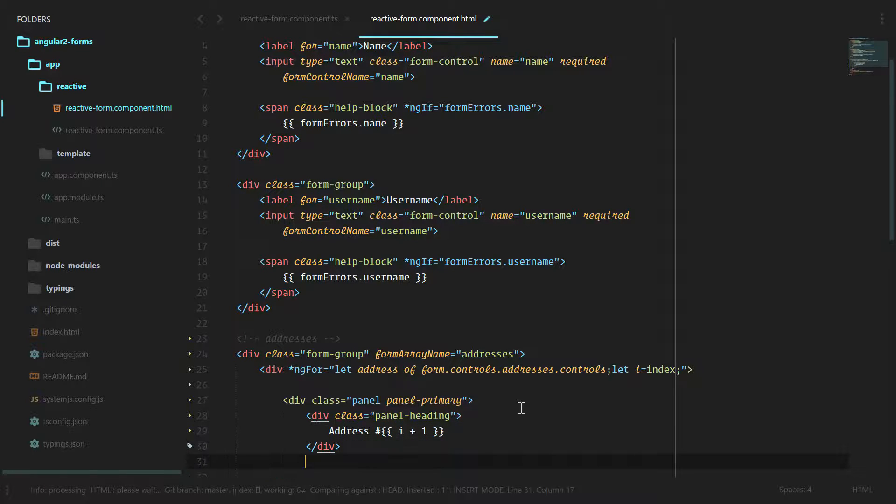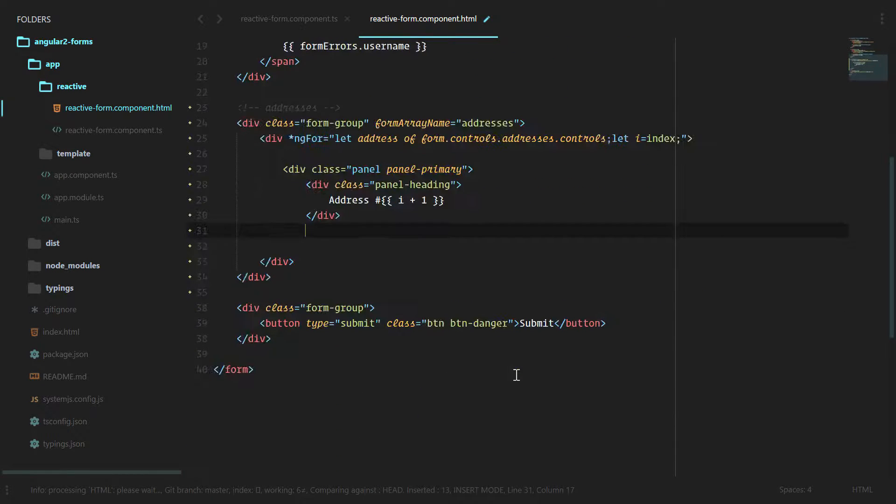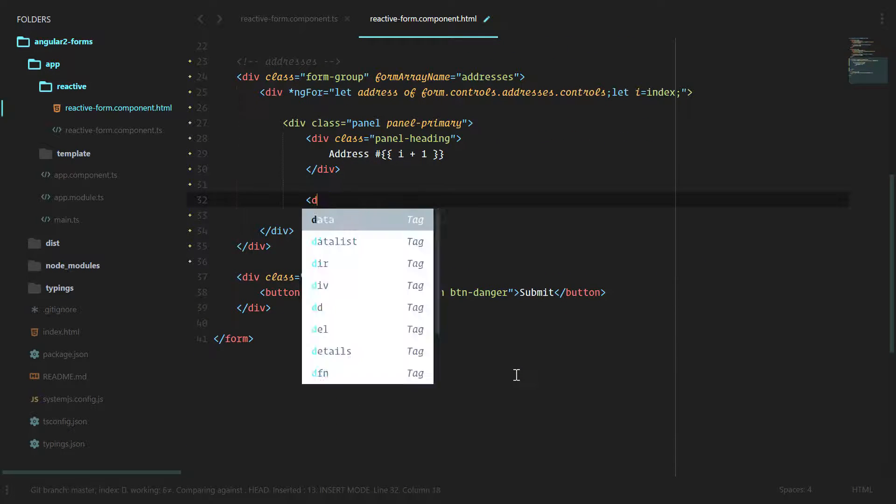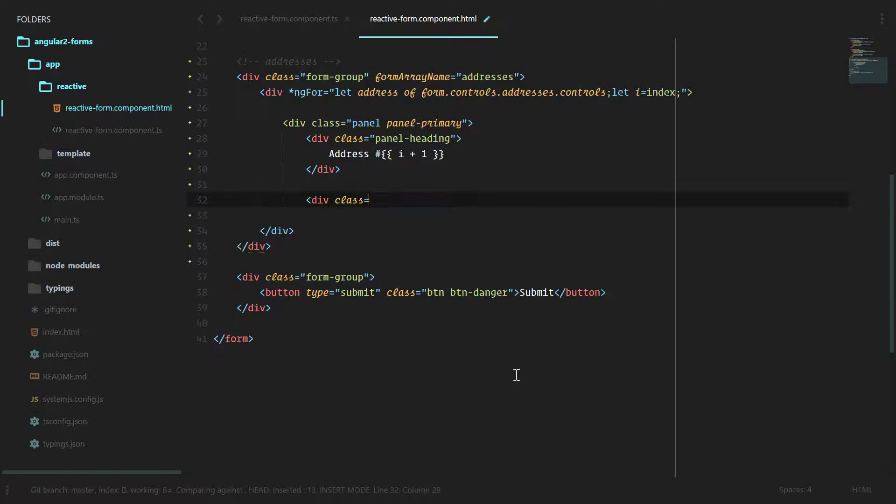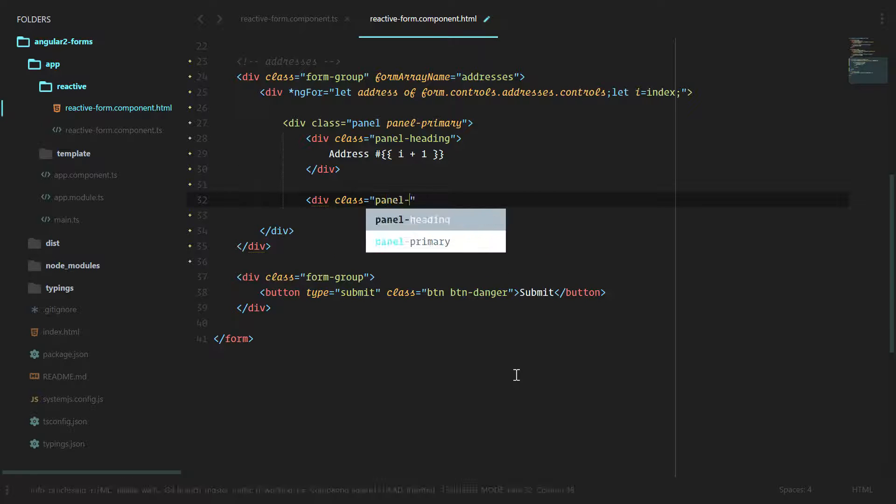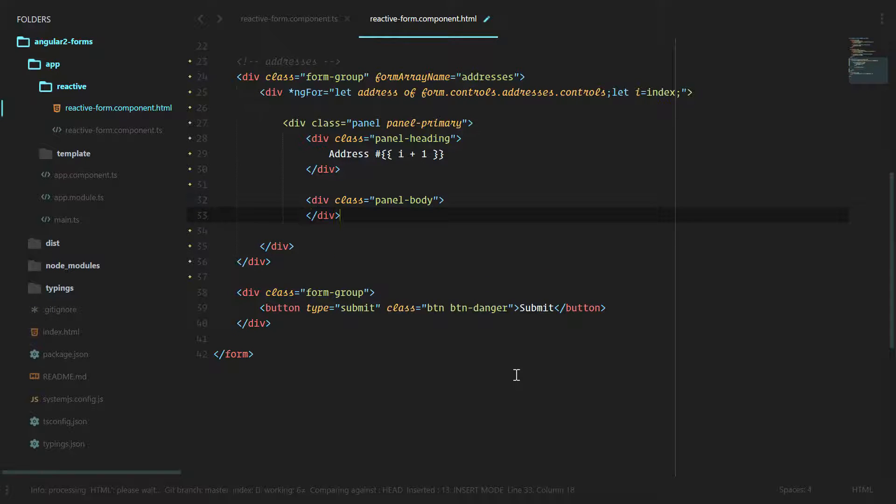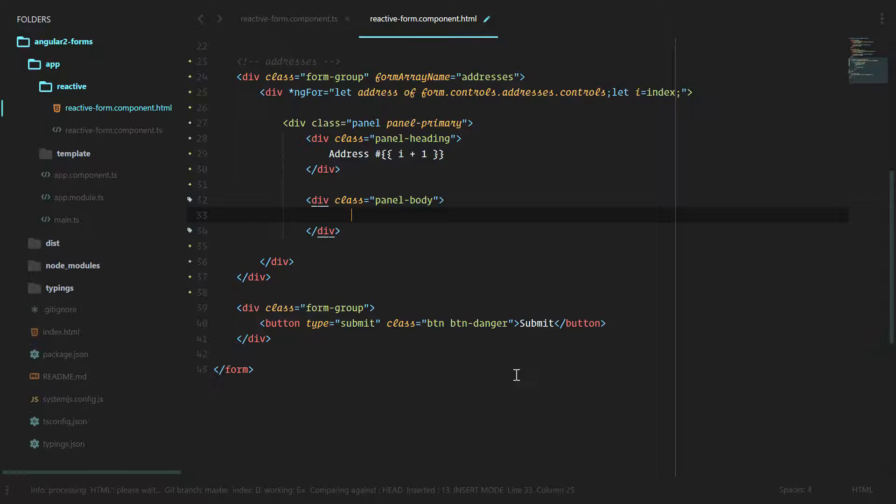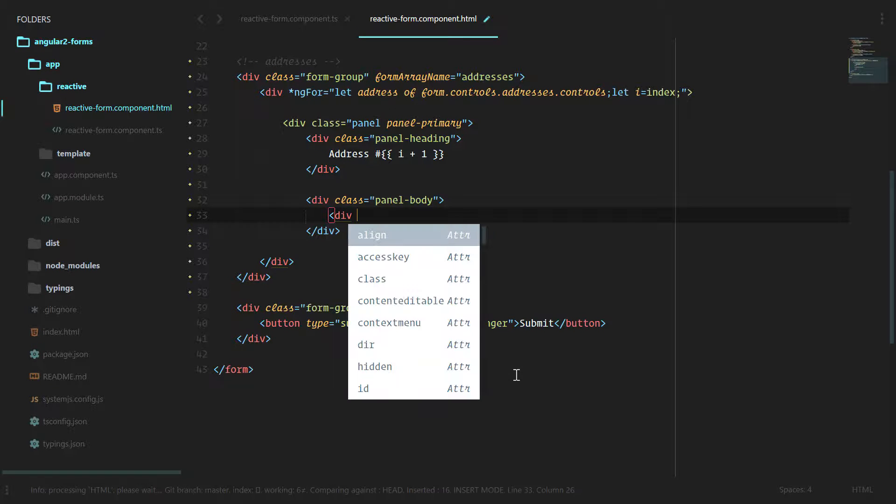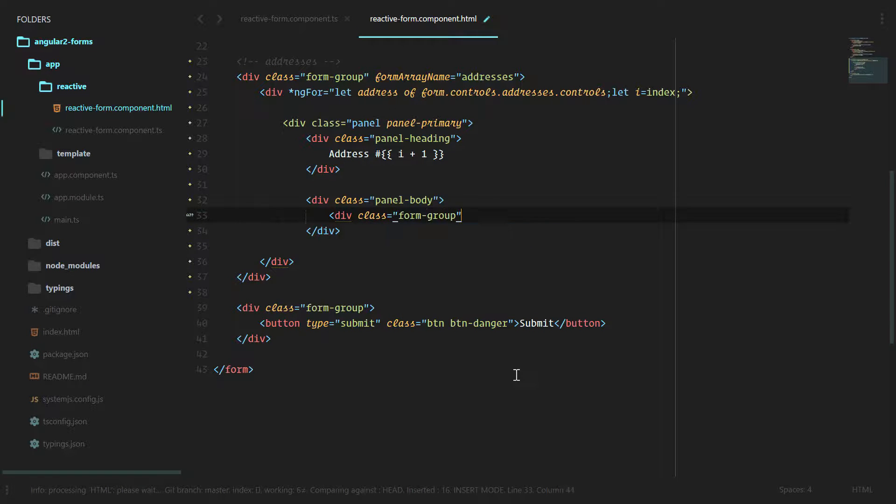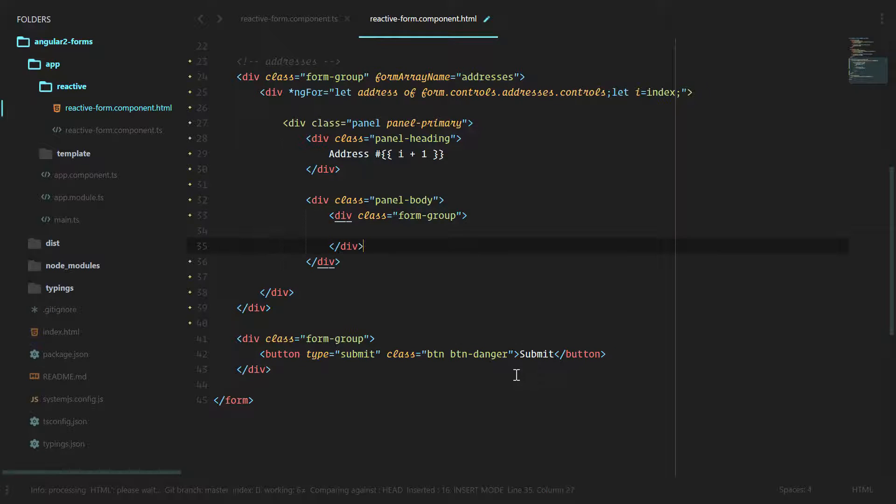We have the heading for our panel. Let's start the div class panel body, div class form group, and then just like earlier we're going to use a label for city and inputs.